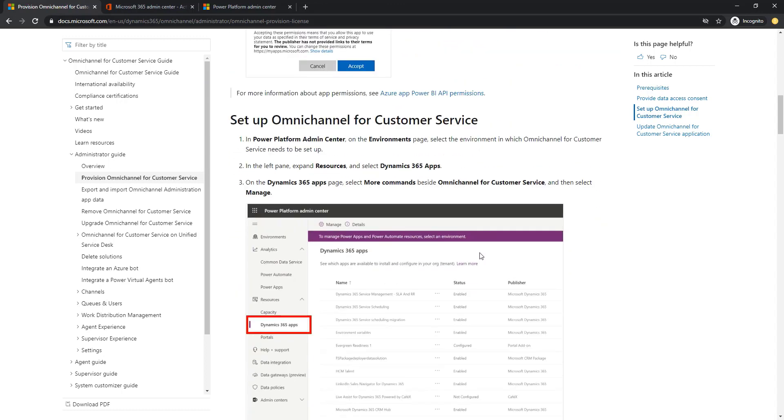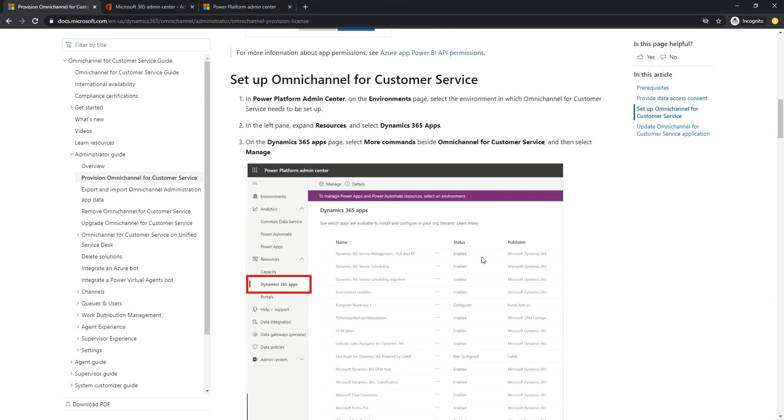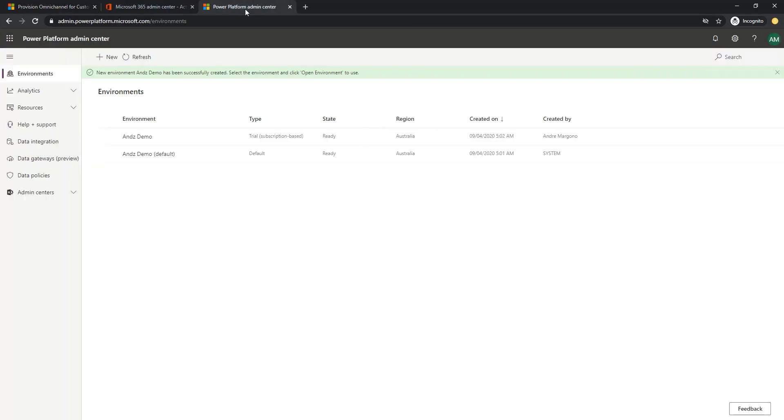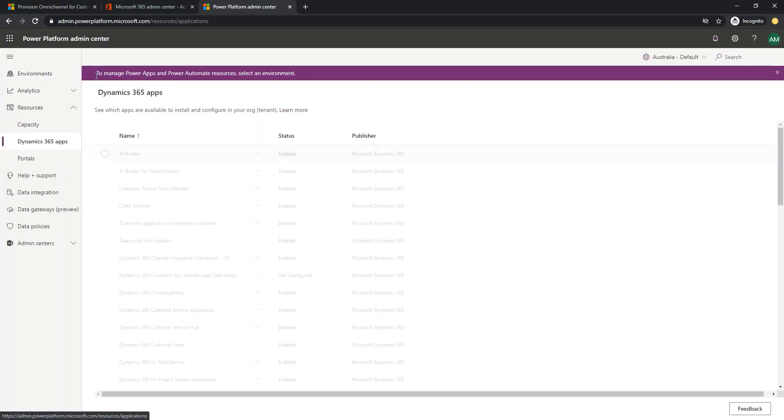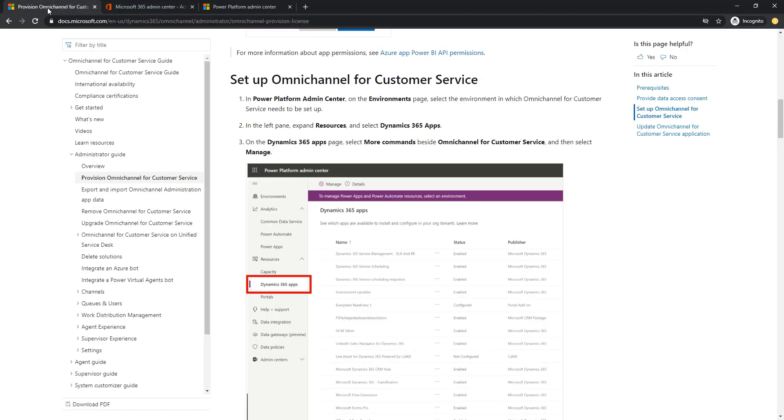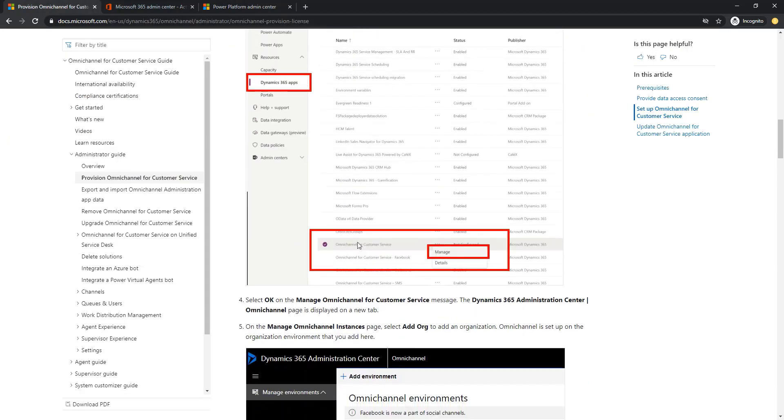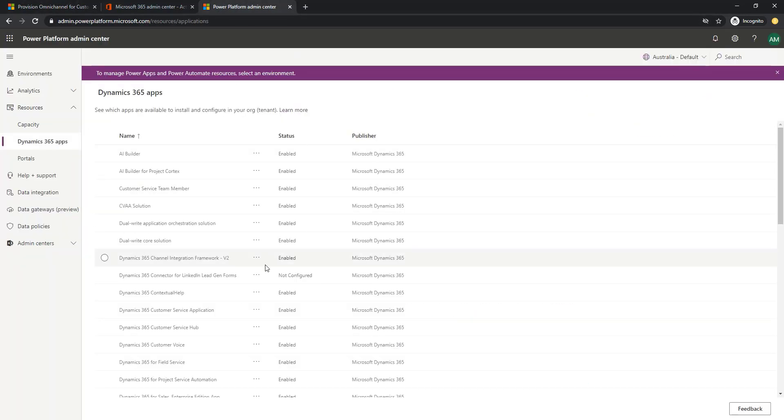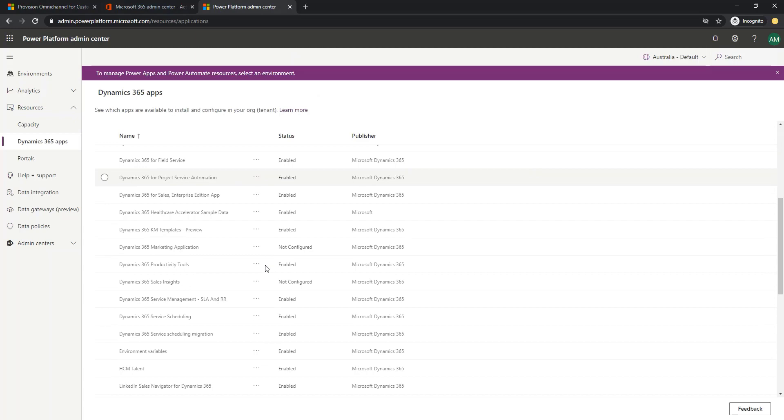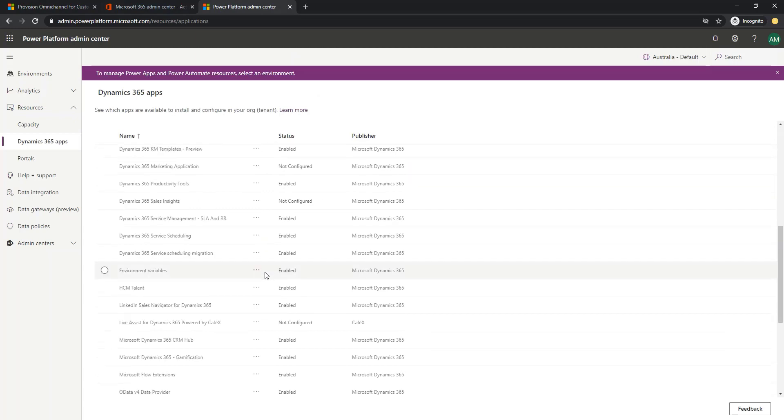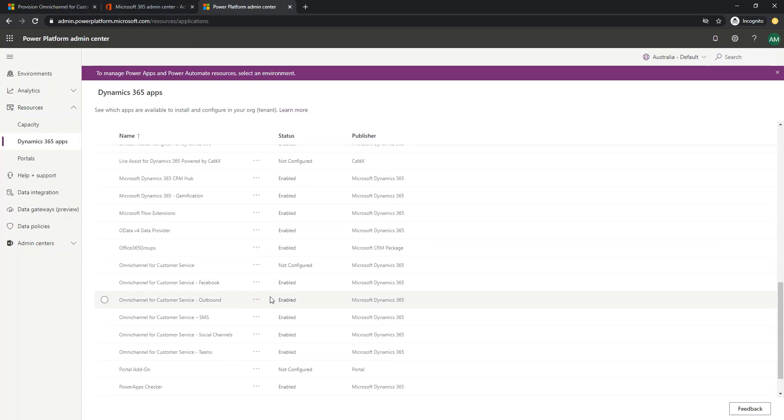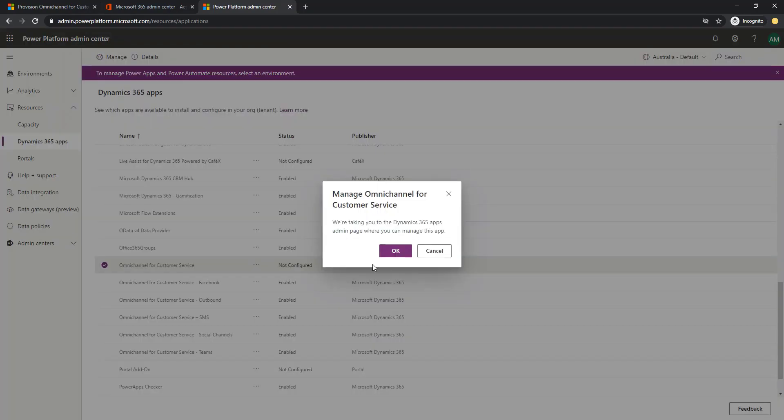Let's go back to the documentation and see the next step which is to set up the Omnichannel for Customer Service. Let's open up the Power Platform admin center and from the left navigation menu, let's expand the resources option and click on the Dynamics 365 apps and then find Omnichannel for Customer Service and click on the manage options menu here.